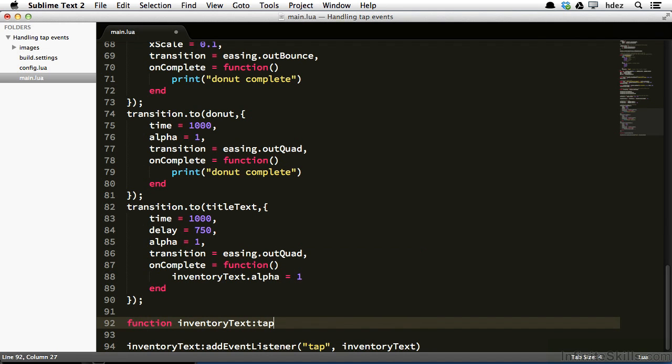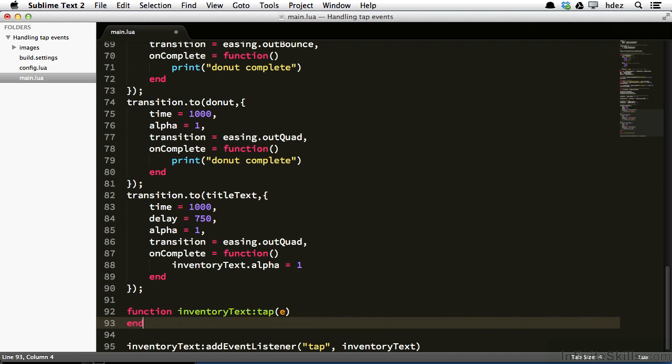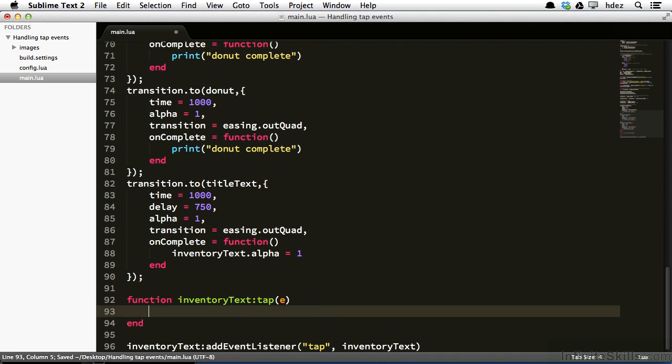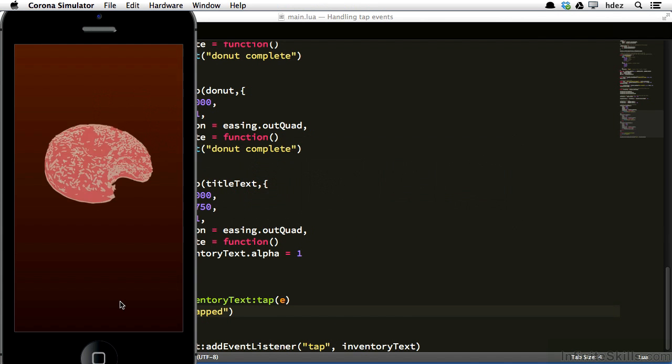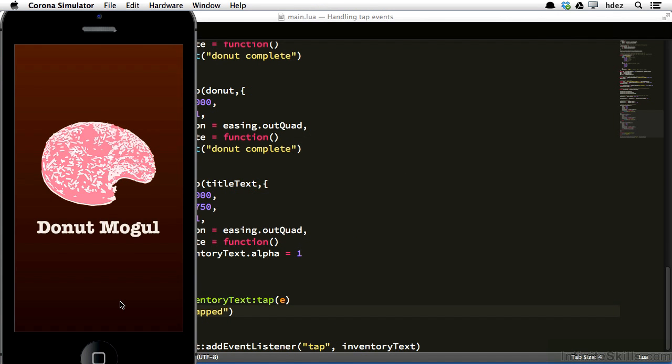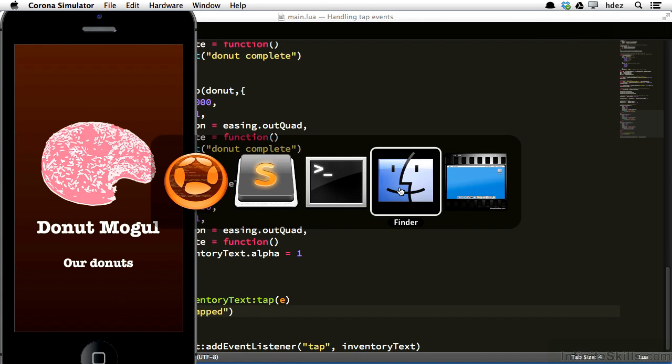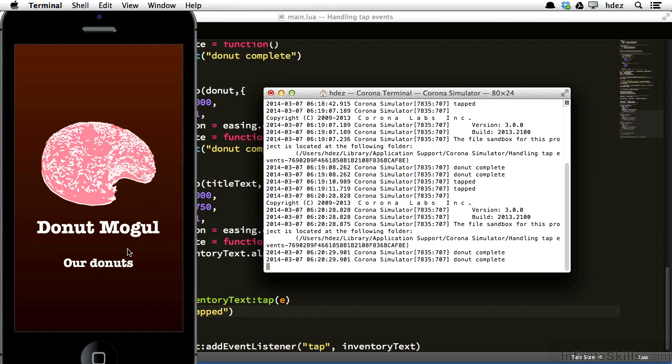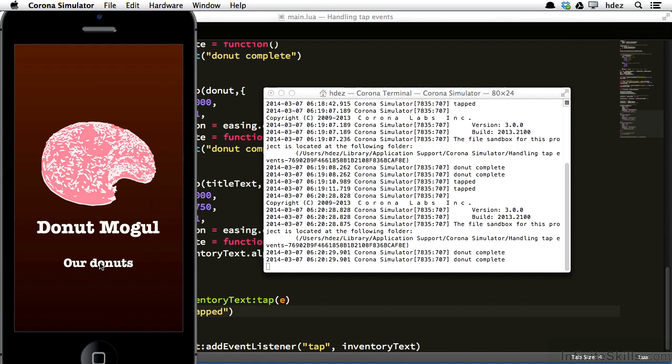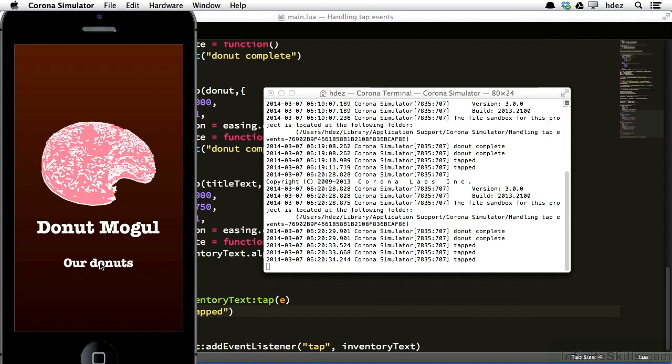So what comes after the colon would be the event that you're listening for. So here it's tap, so it would be colon tap, if you were listening for touch, it would be colon touch. Then parentheses, E, and end. So within this, again, print tapped. So we refresh, let's bring the terminal up, and once again, we get tapped.